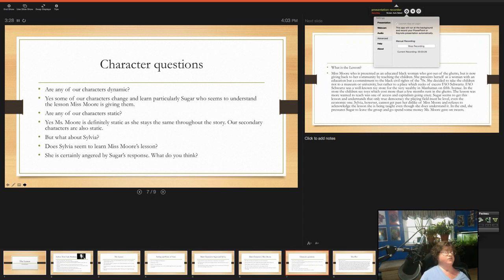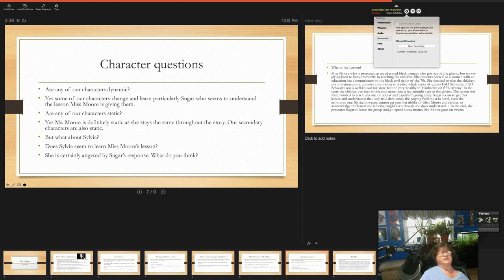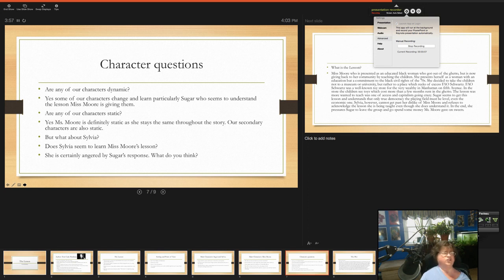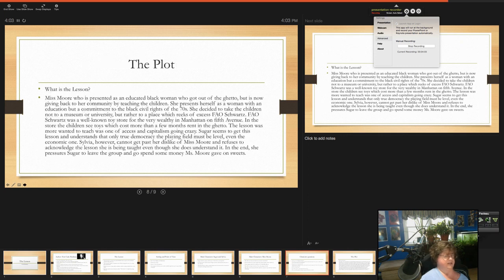Are any of our characters static? Well, I don't think Miss Moore really changes very much through the story. She stays pretty much the same. And some of our other kids that are mentioned as kind of side characters, background characters, they're also pretty static. But what about Sylvia, our main narrator? Does Sylvia seem to learn Miss Moore's lesson? Well, she's certainly angered by Sugar's response. What do you think? Do you think that she too understands what Miss Moore's trying to just tell the kids?